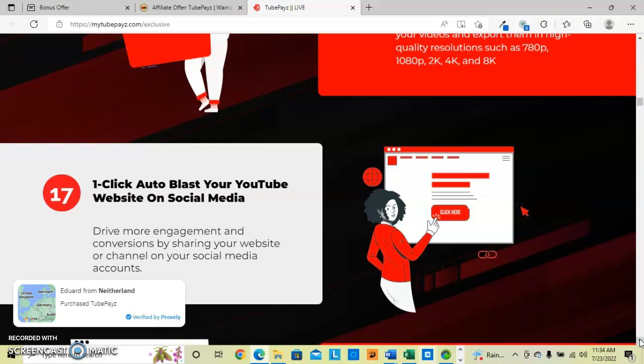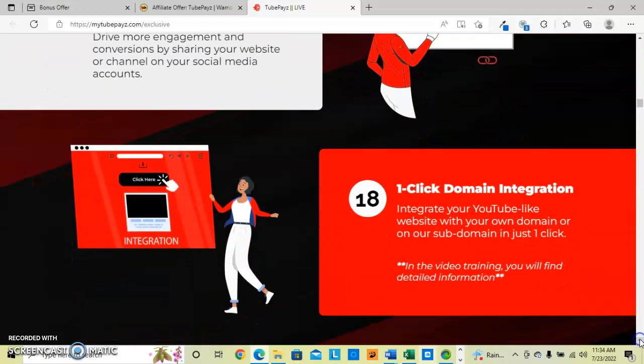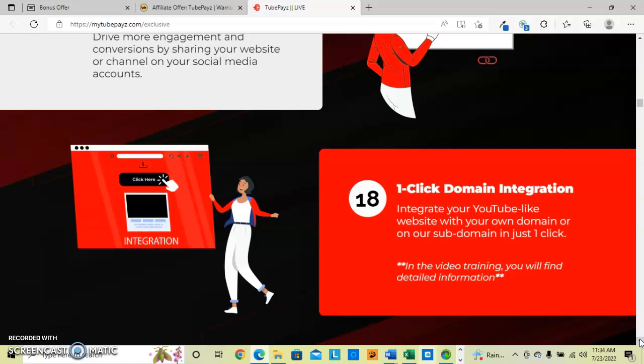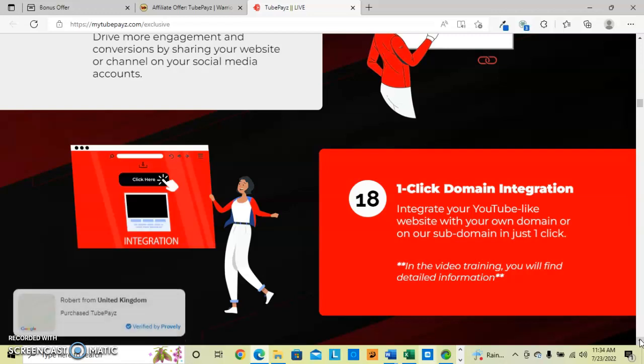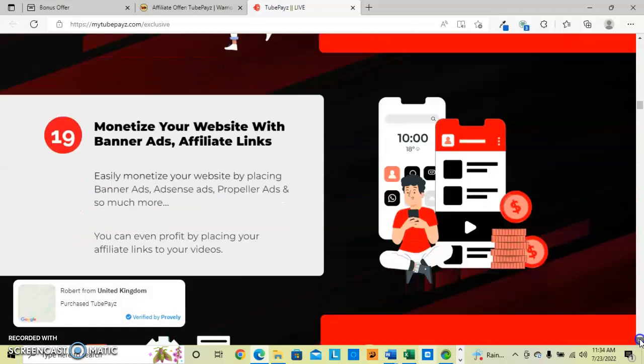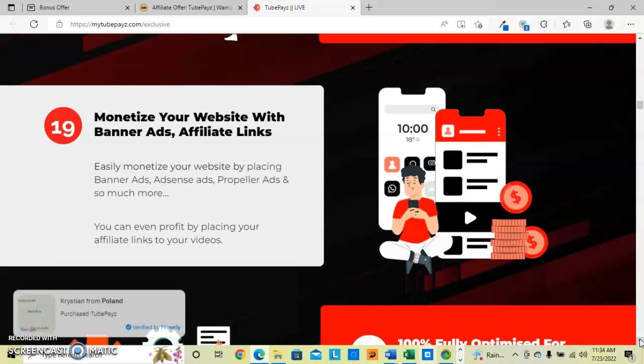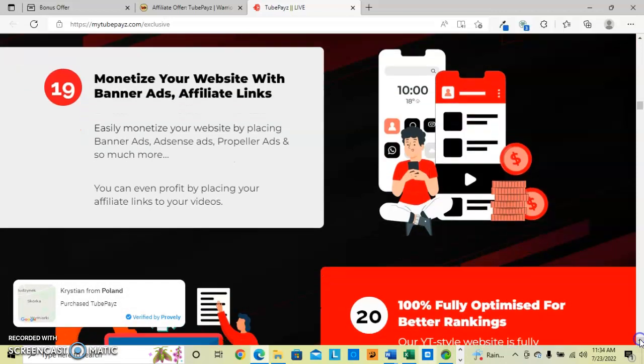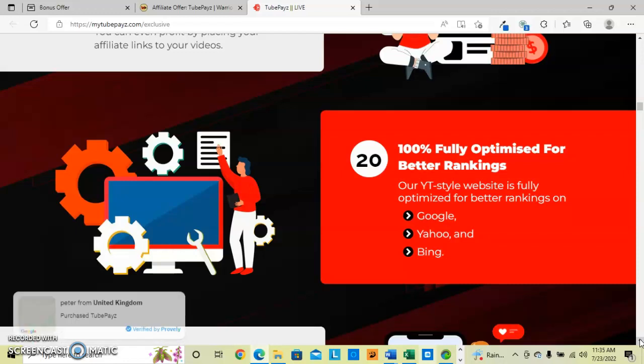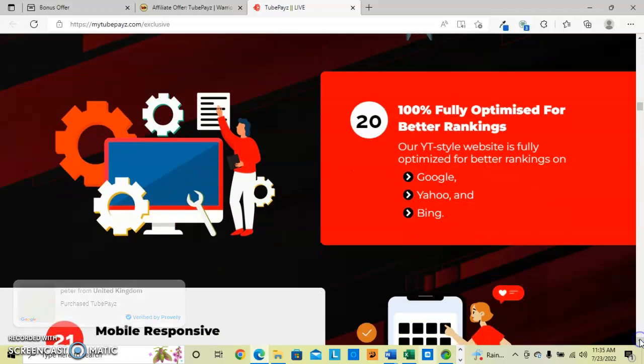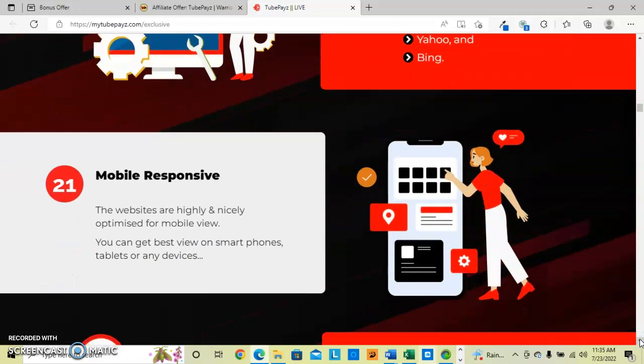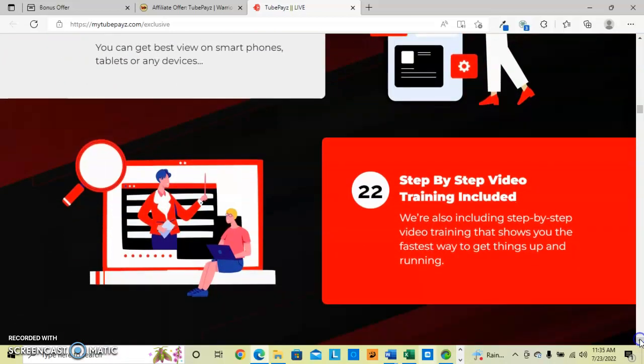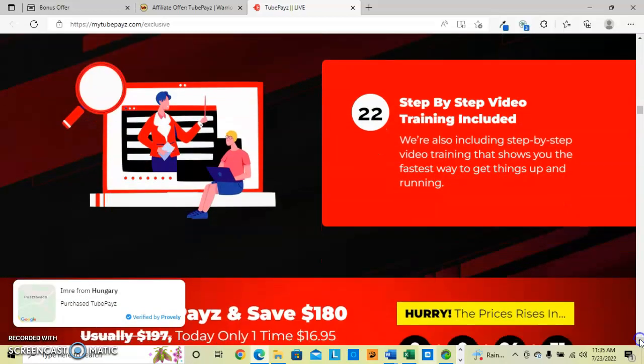And then drive that engagement and conversions by sharing on your website or social media accounts. Then we have the one-click domain integration. Integrate your YouTube-like website with your own domain or on their subdomain in just one click. They will have a video training on that. And then you can easily monetize your website by placing the banner ads, AdSense and Propeller Ads, or any affiliate type of link to that video. And then it is 100% fully optimized for better rankings on Google, Yahoo and Bing. It is very mobile responsive. It has a very nice mobile view. You can get the best views on the smartphones and tablets. Again they have step-by-step video training showing you the fastest way to get things ready to go.